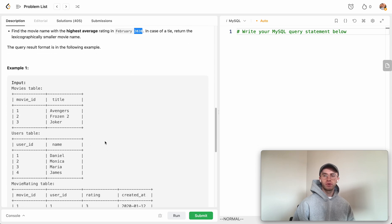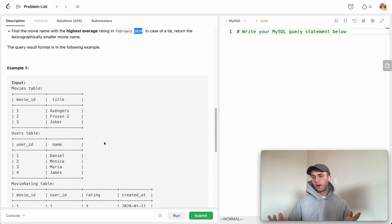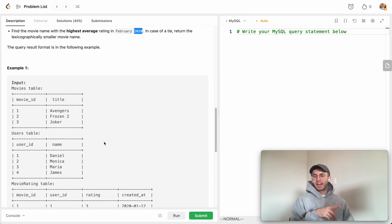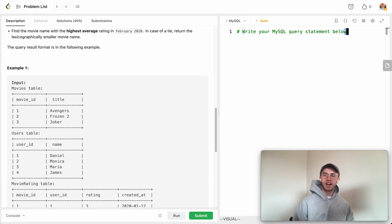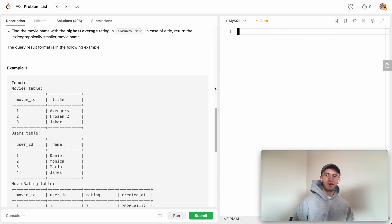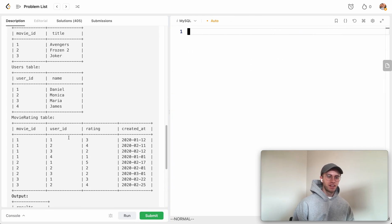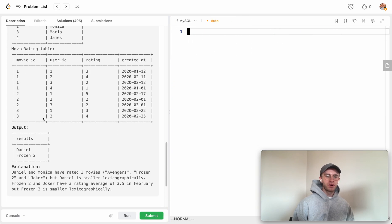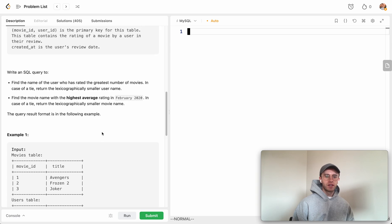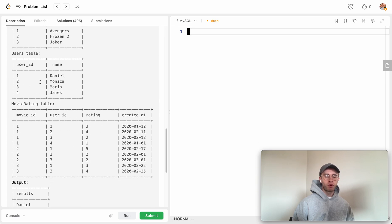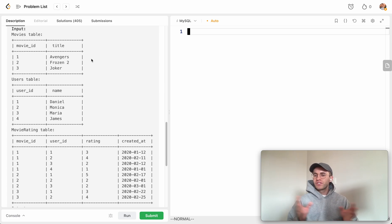To do this, we're going to use a UNION ALL statement. It used to work with UNION, but they added extra test cases, so you have to use UNION ALL.